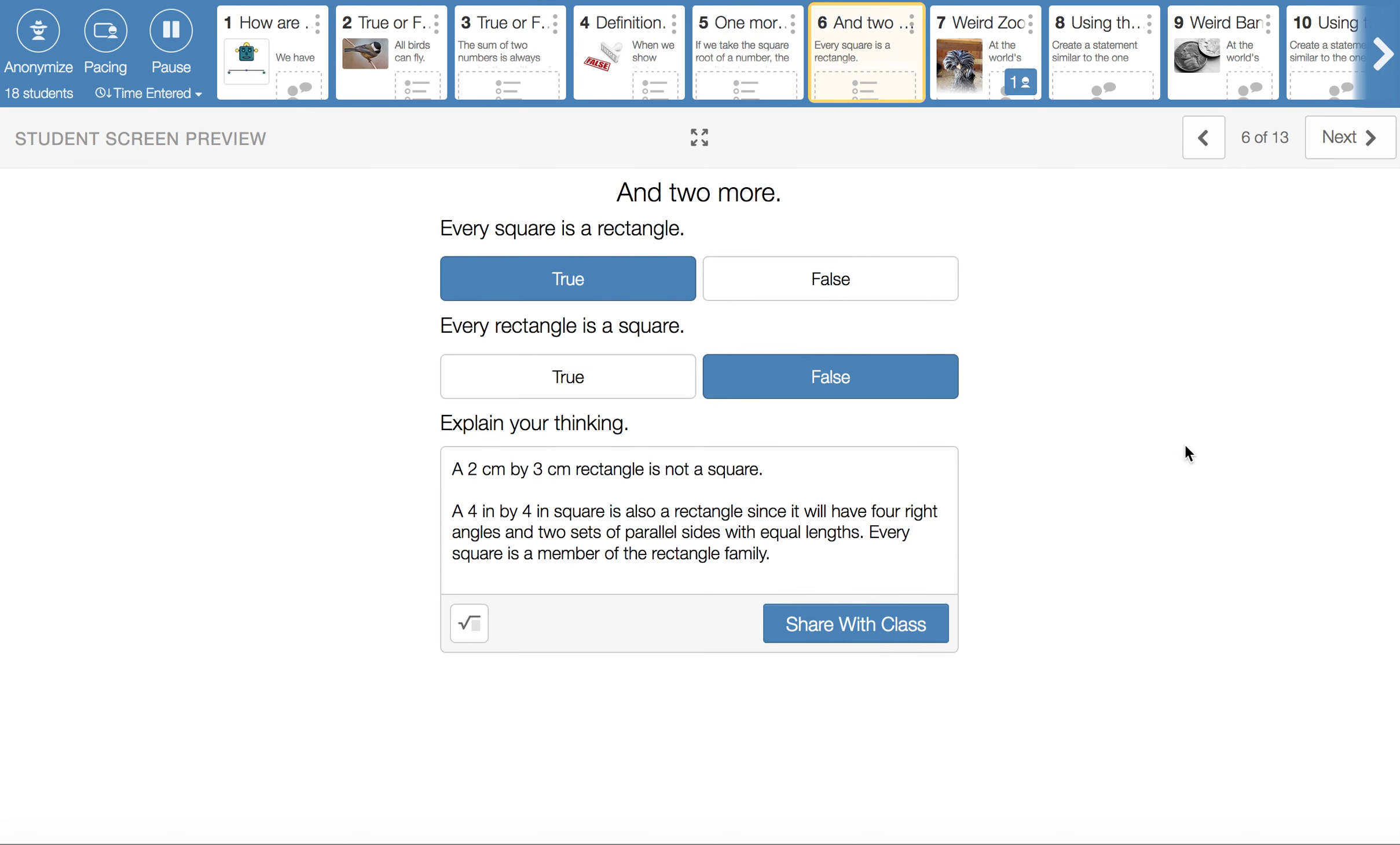Two more. Every rectangle is a square and every square is a rectangle. I said those in the opposite order of what they're typed in here. This top one, every square is a rectangle. That is true.